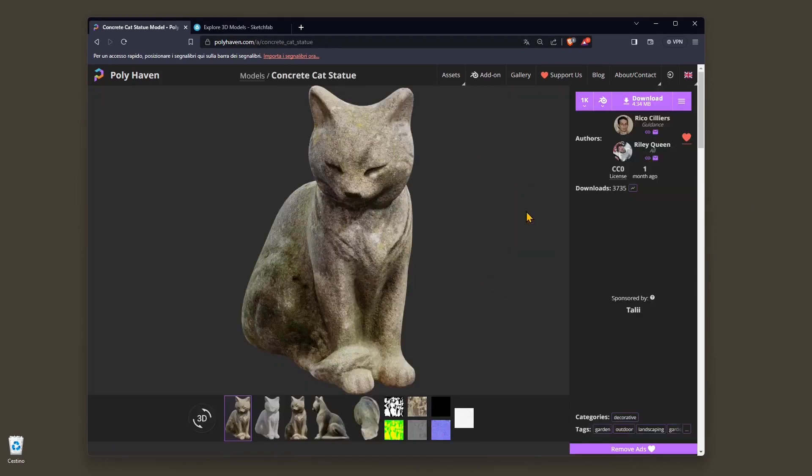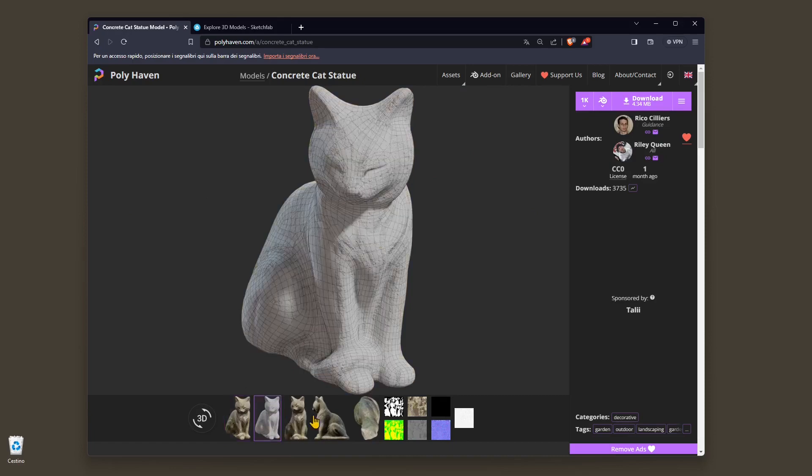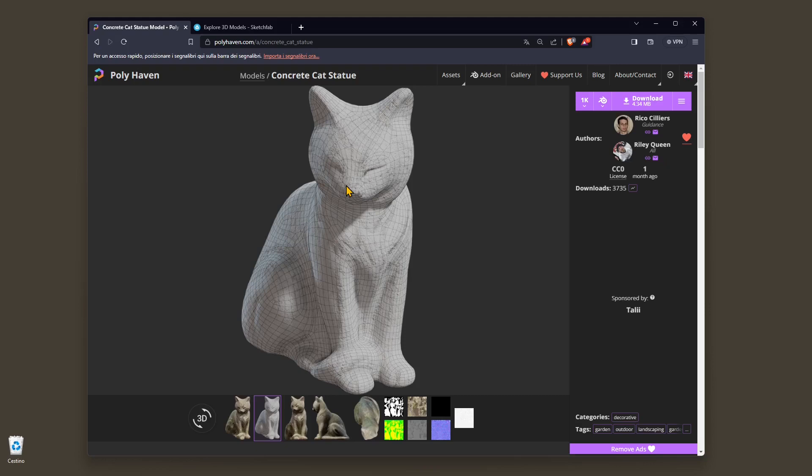I've already created another guide showing you how to download models and textures from Polyhaven. Just select the cat, and if you want to see the structure as it is at the moment, you can go here in the clay mode visualization. You can see the wireframe right here. Wireframe mode is really important to understand the structure of the 3D model, which is also called the topology.